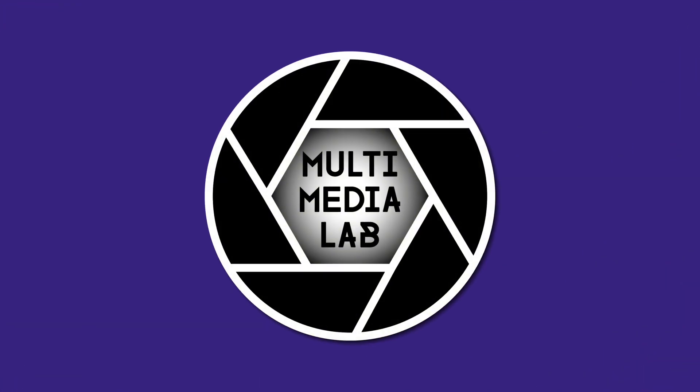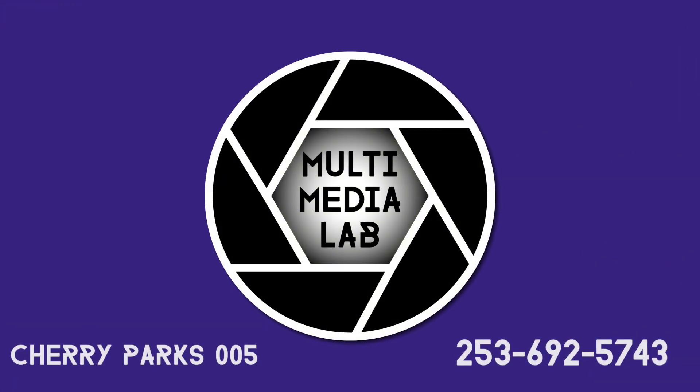If you guys have any questions or concerns about your project please feel free to stop by in CP005 or give us a call. We're always available and happy to help.